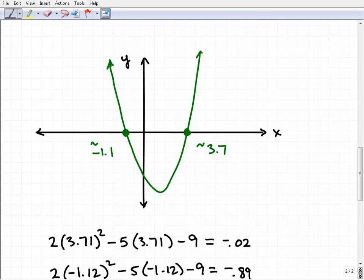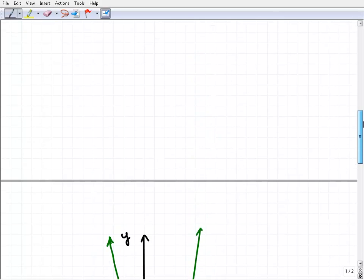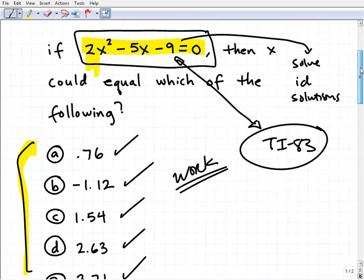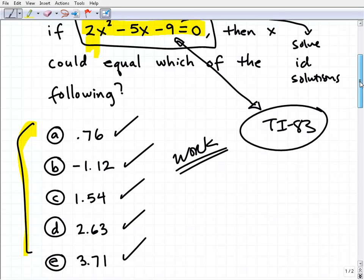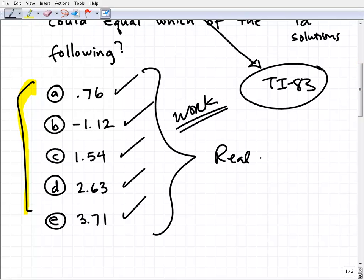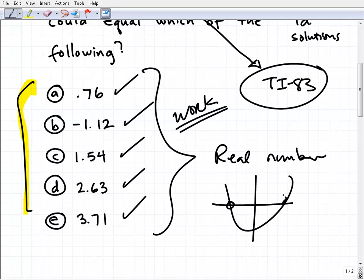For the SAT and ACT you do have to understand quadratic equations — there's no escaping that. You have to master the material first, then apply test-taking strategies. Knowing that solutions to a quadratic represent where the parabola crosses the x-axis, and seeing that all the answer choices are real numbers, you know the graph will cross the x-axis. The problem is already giving you a lot of clues.